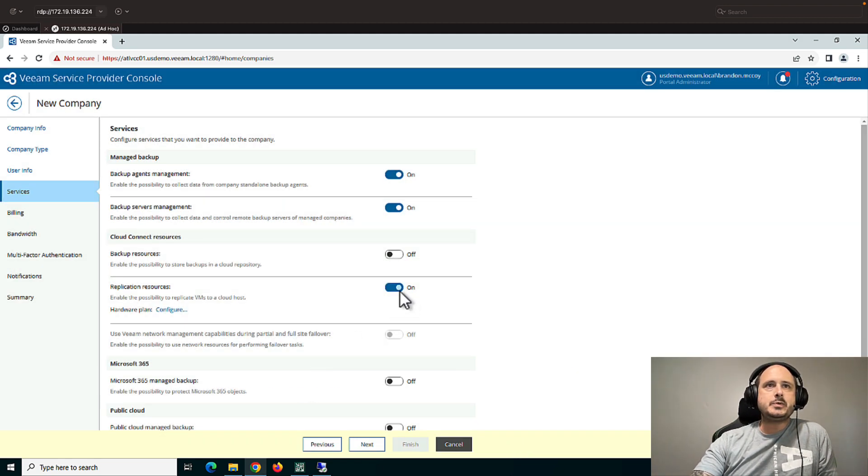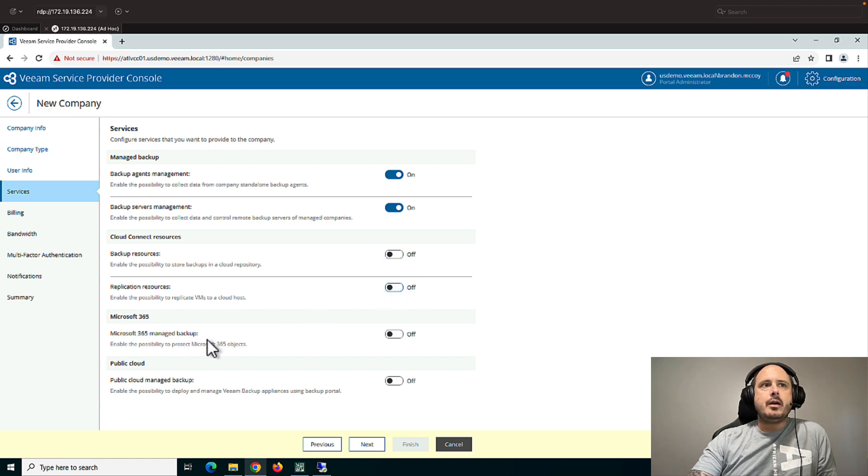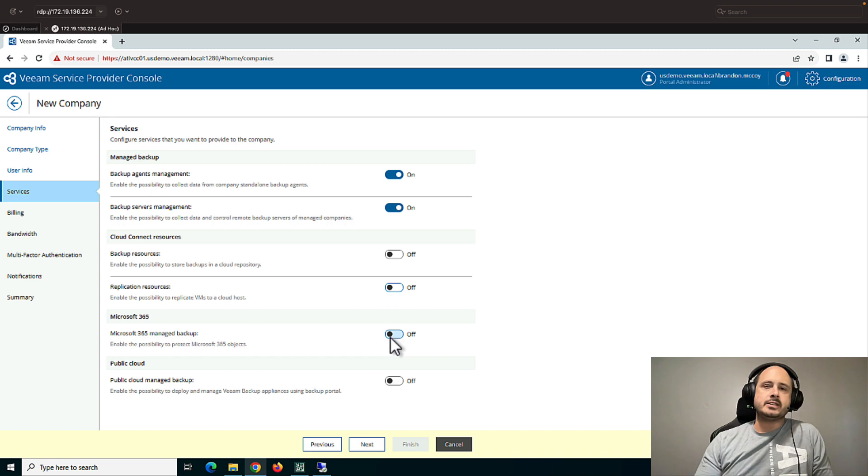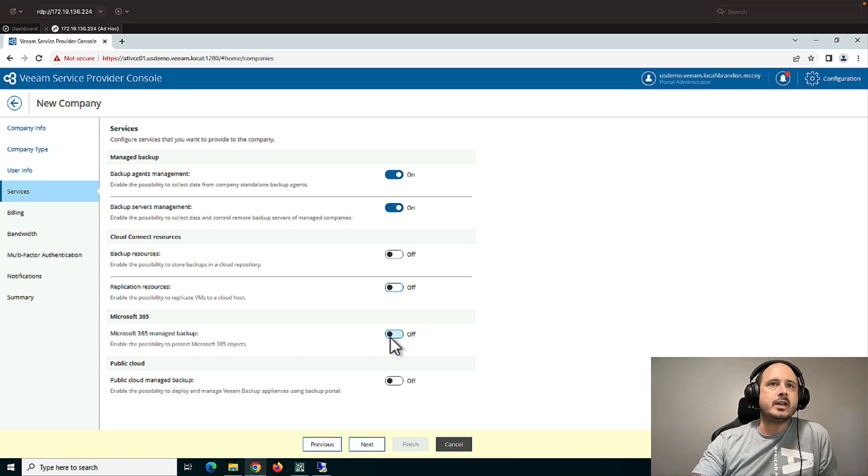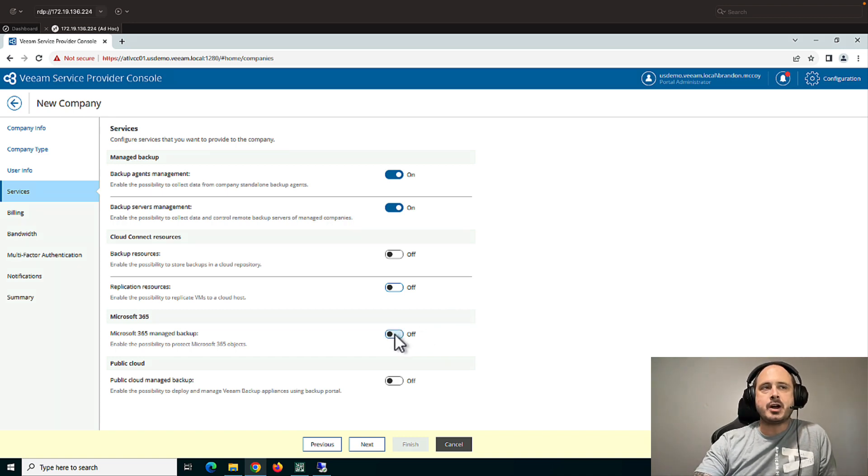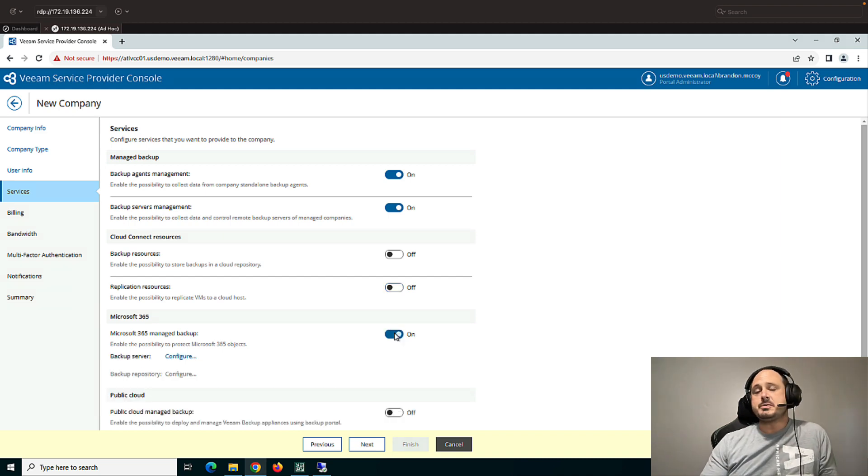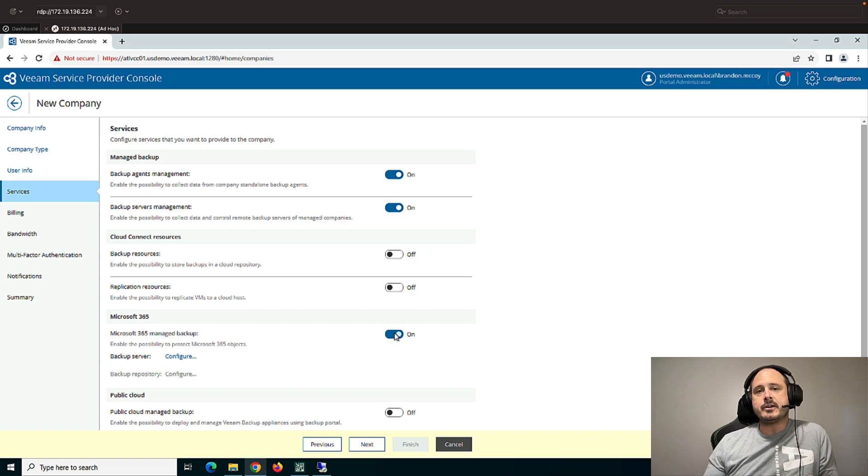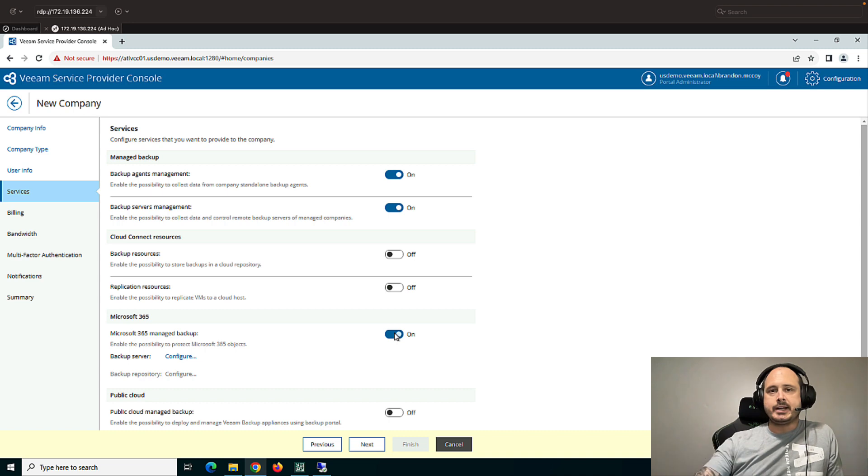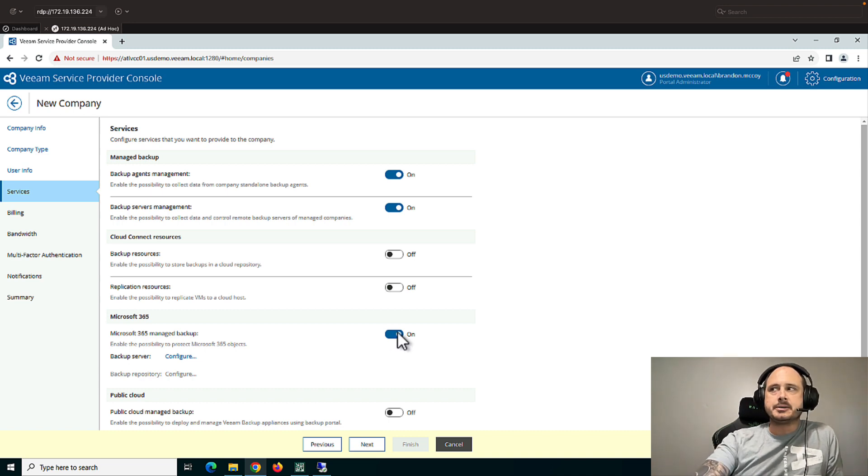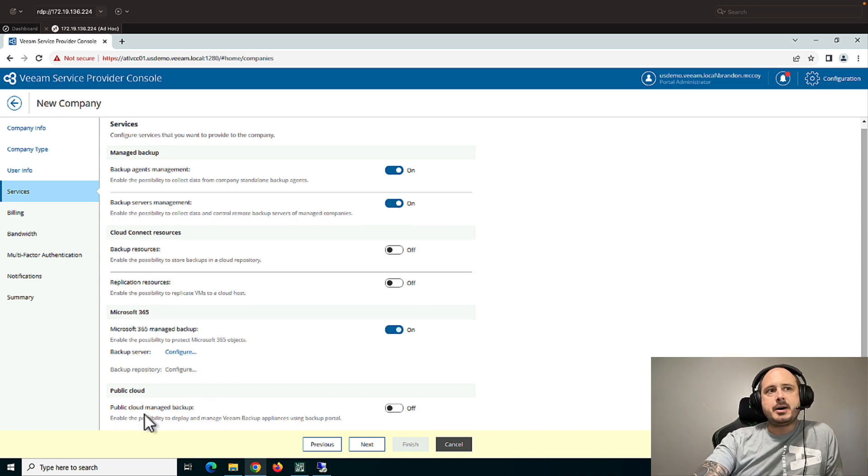Now, as we can see, these are all optional. That's why I don't have to keep them turned on. The last two, one of them is Veeam backup for 365. And we're going to have some videos dedicated to that product specifically. But at a high level, this allows me to connect the console to a specific 365 backup server and offer managed services to my customer for that particular organization.